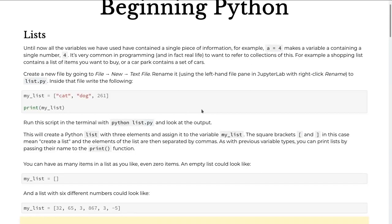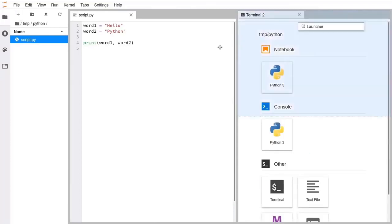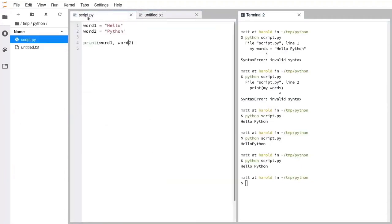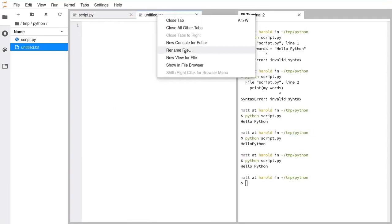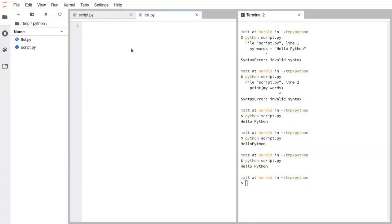The way we do that in Python is with a thing called a list. A list is a built-in type in Python and it's what's called a container — it contains other pieces of data. I'm going to switch back to my editor and make a new file. I'm going to click the launcher, make another text file, and rename it to list.py. I've still got my old file here, but I'll close script.py as we don't need that one anymore.